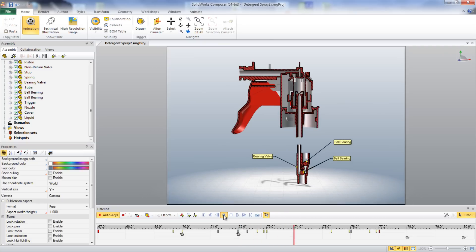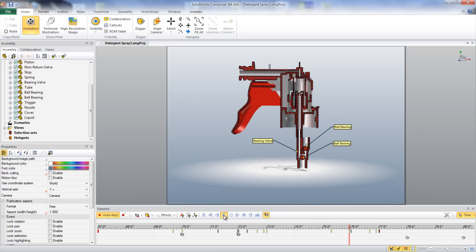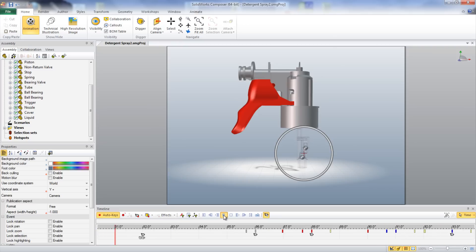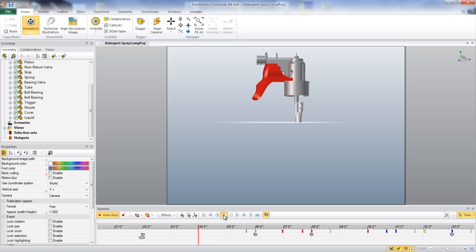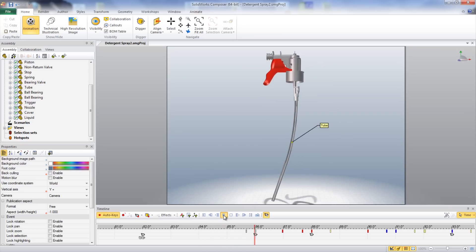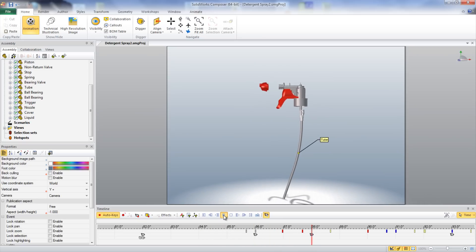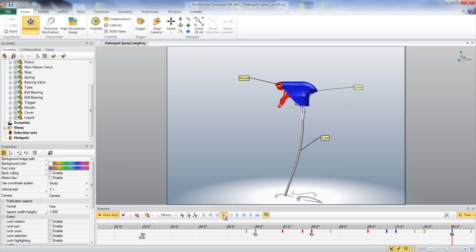The next step is to insert a ball valve onto the end of the piston. This has little ball bearings inside that also act as a one-way valve to prevent liquid from going back into the bottle once it has been drawn up the tube, which would be inserted next. The on-off nozzle and the cover to the casing are then added to the assembly.